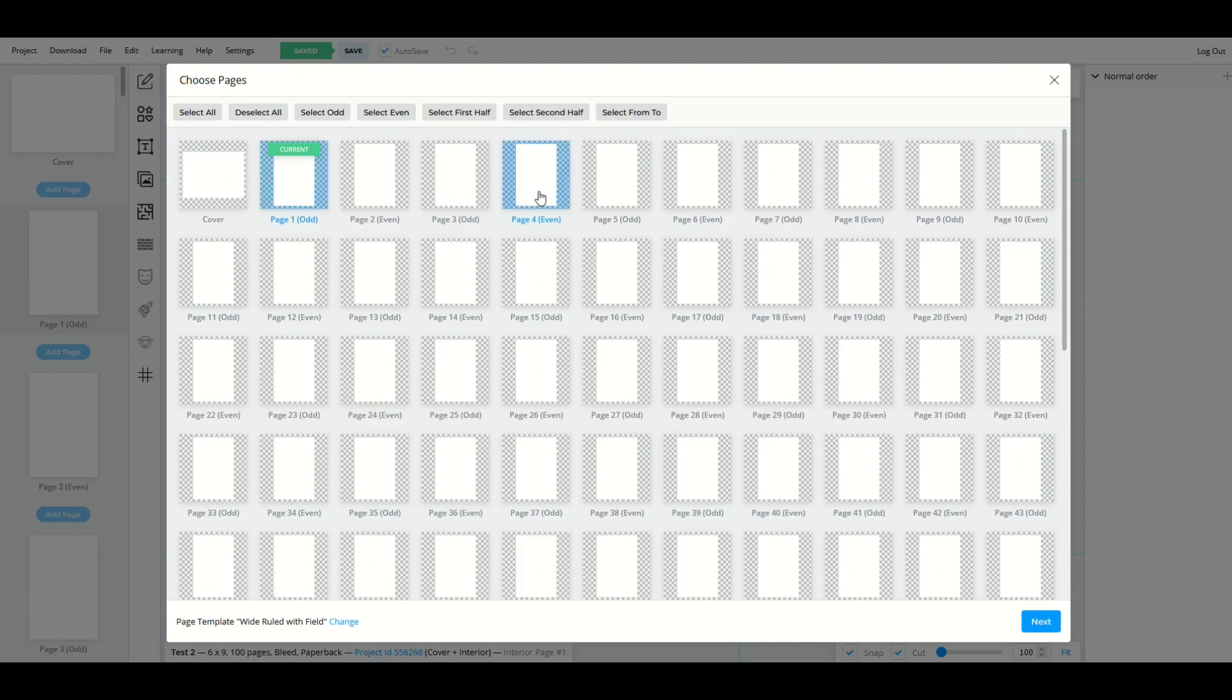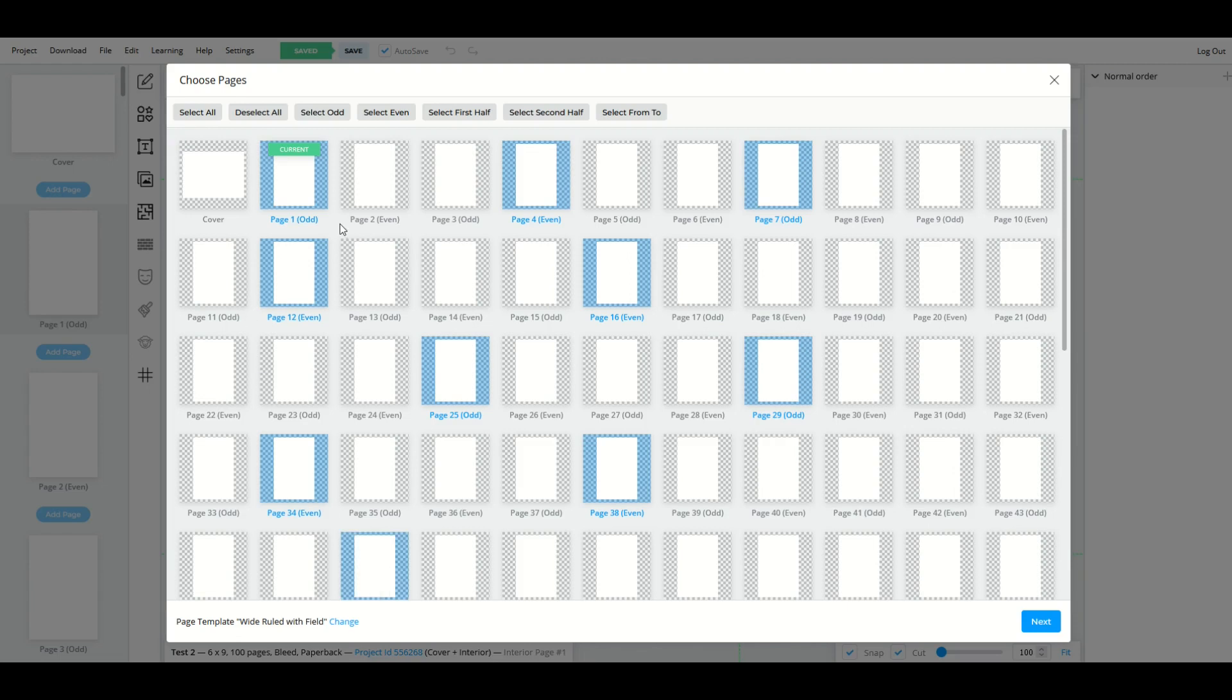But we get to just select how many pages we want. So I could select every third page, for example. Or I could select whatever pages I want. I don't need to do every odd or every even. So I'm just going to do these. Page one, page two, and page four.